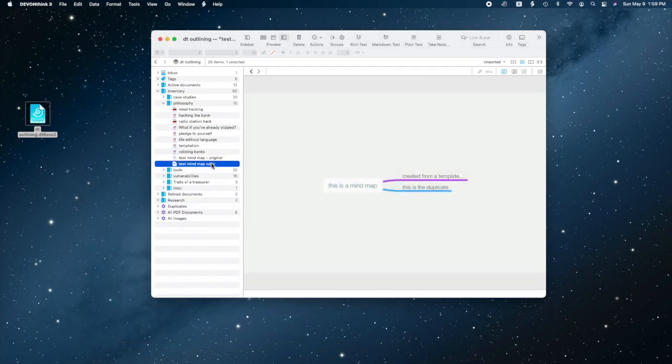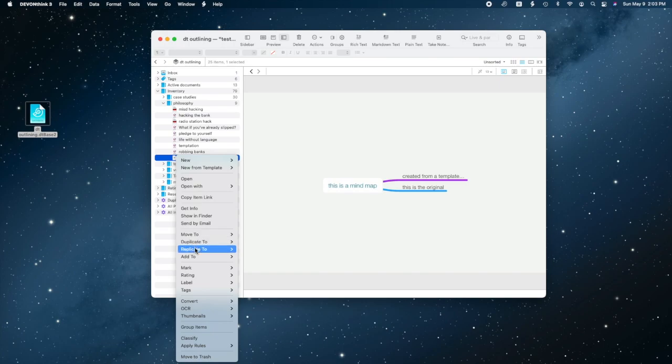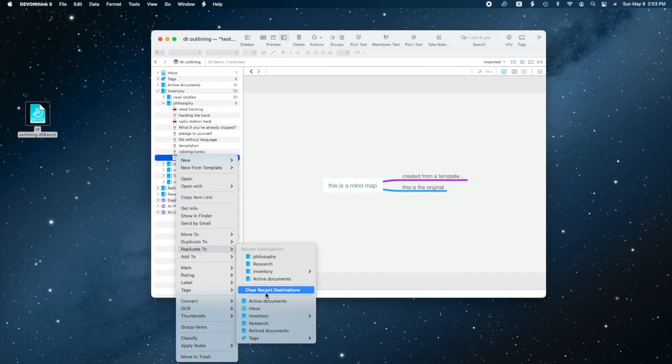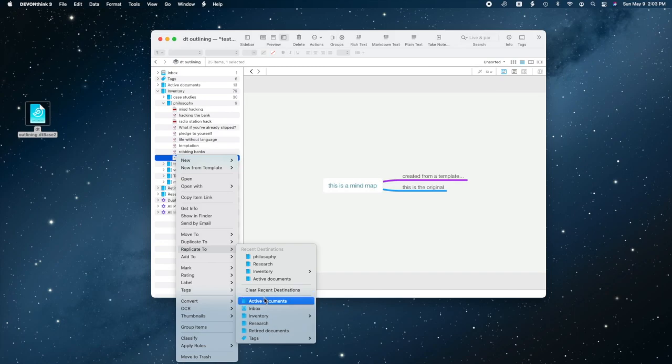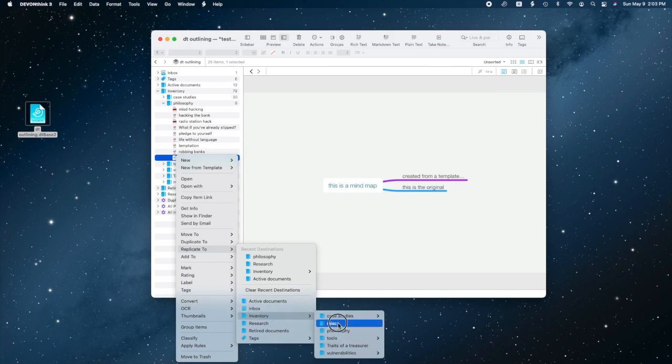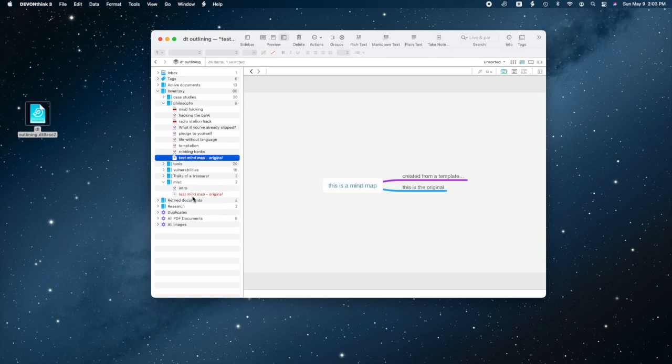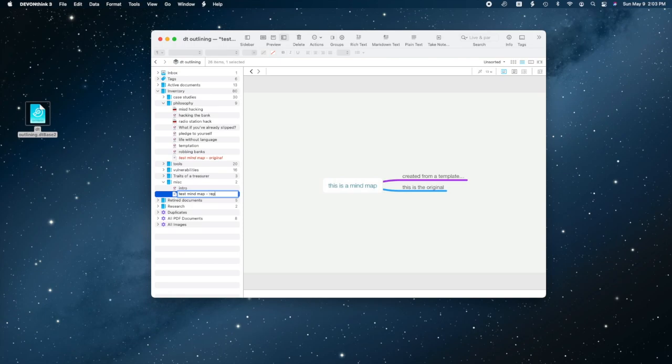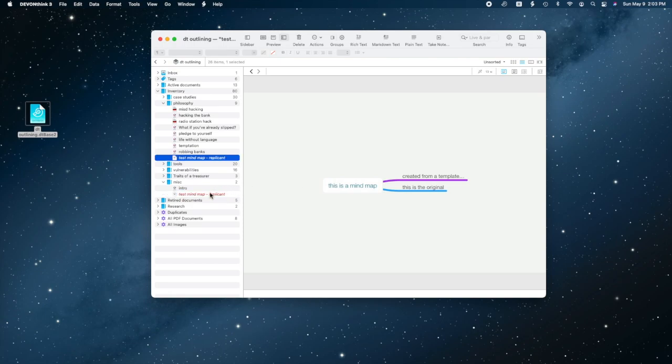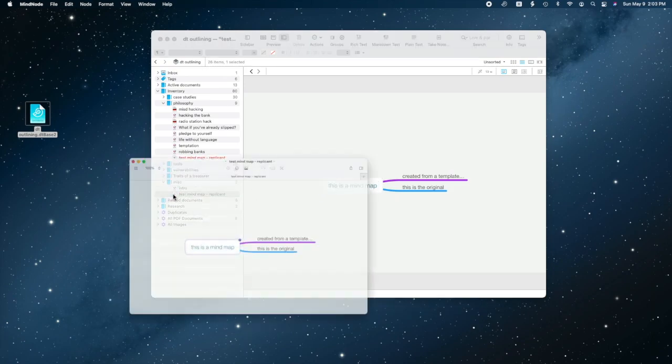You can also create a replicant. That's almost like making an alias to a file in the Finder, except Finder then has the real file and an alias. You can edit either one, but if you delete the real file, the alias is broken. DevonThink manages that for you. When you create a replicant, you basically have the same file in two places. Edit one, the other reflects the updates. If you delete either one, the other remains as a regular file, and that's really nice.